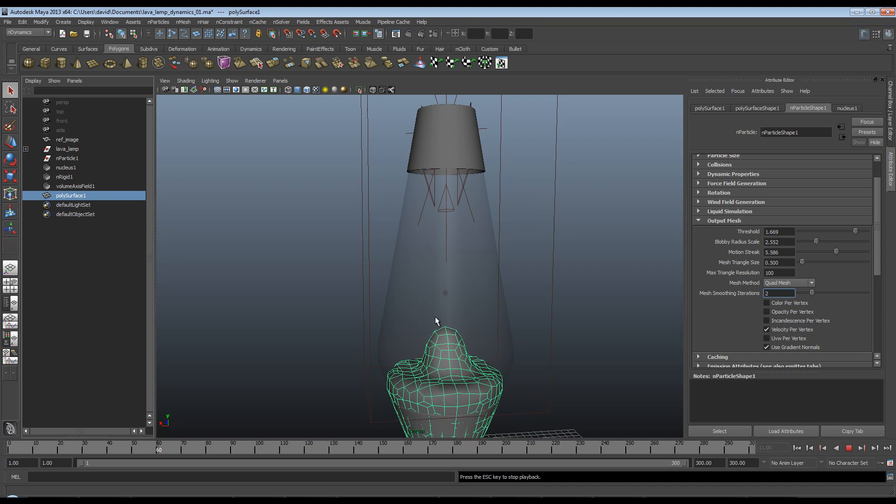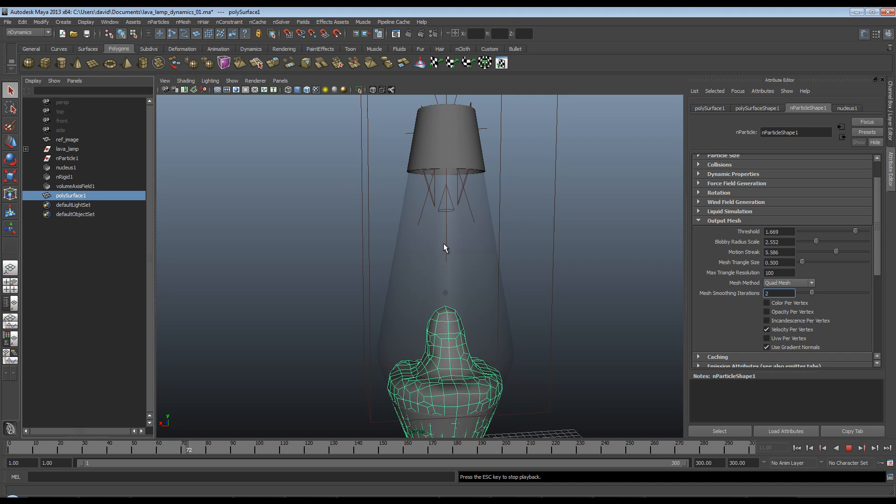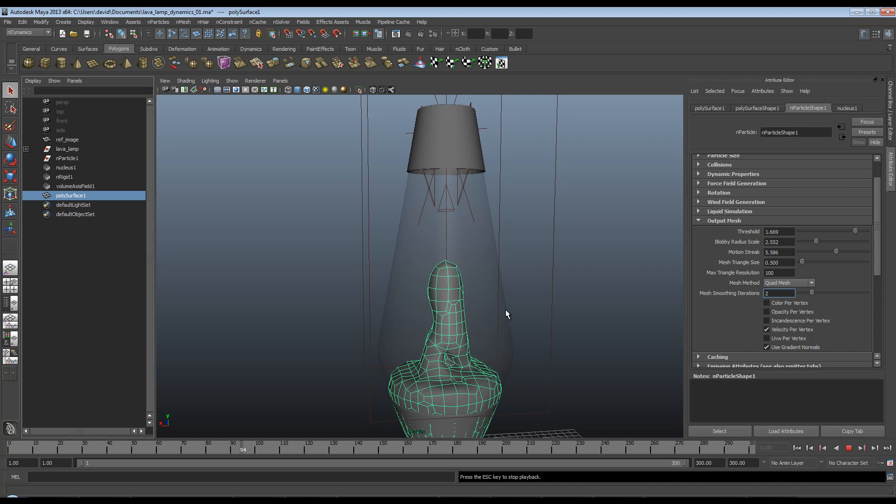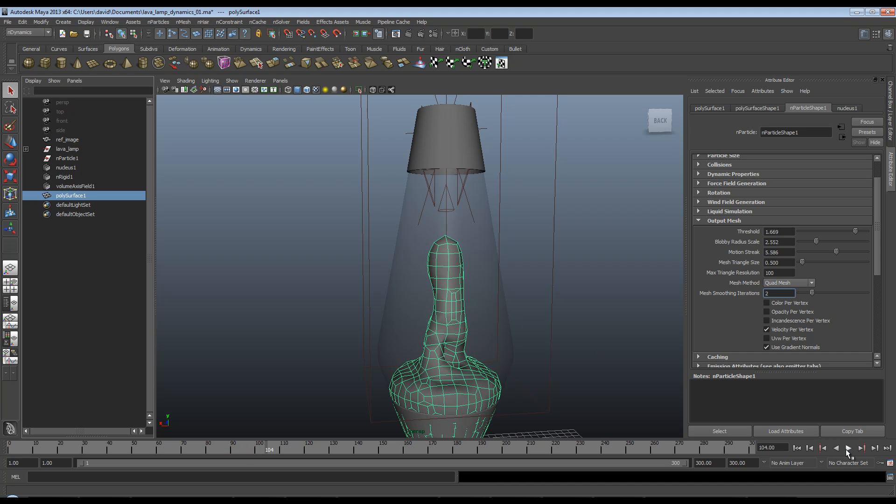You can see this mesh is now with quads. There is a couple of things I wanted to say when I've let this simulate up a bit more. Okay, you also have tetrahedron and acute tetrahedron.